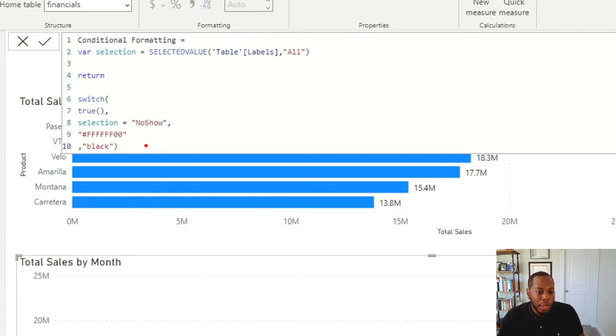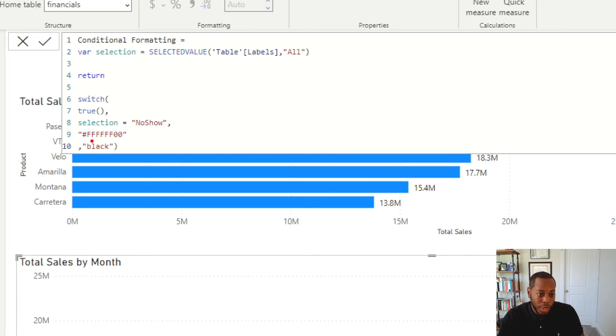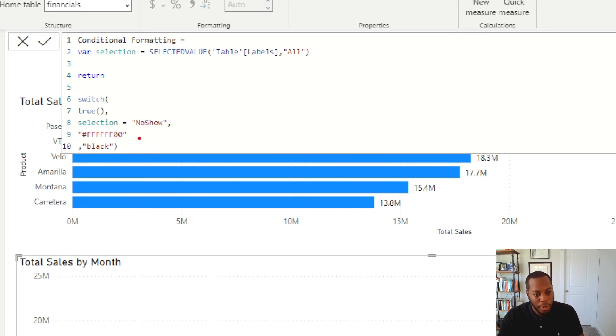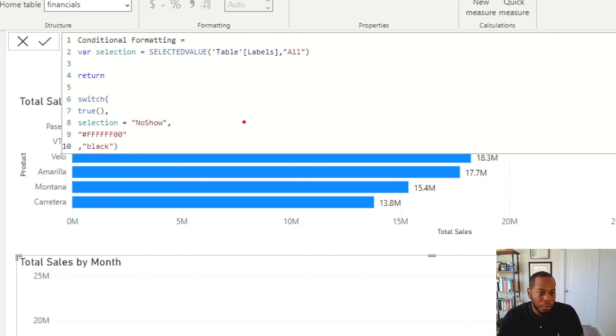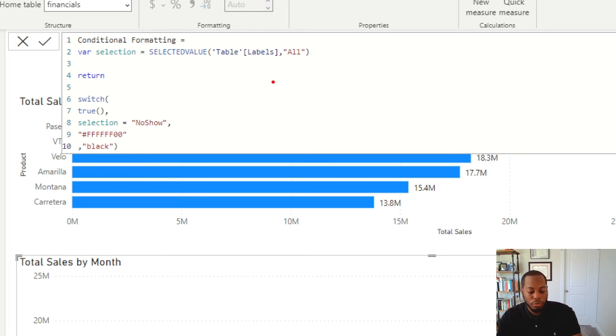So in Power BI, you can use actual hex code and hex values. So this one is actually transparent. FFFF is just white. You add two zeros at the end of it. That makes it transparent. And then else, I want this to be just a black value. So I'm using this in my calculated field, and I'm going to add this in my conditional formatting.